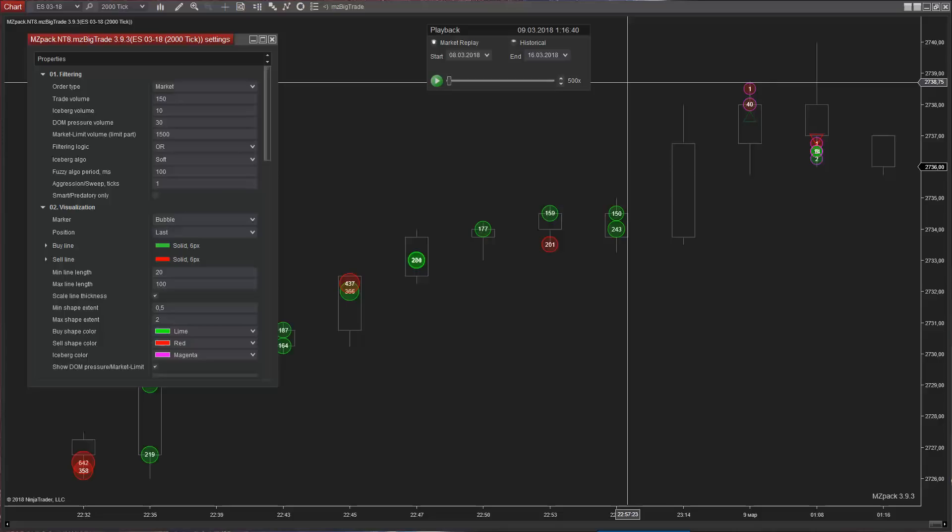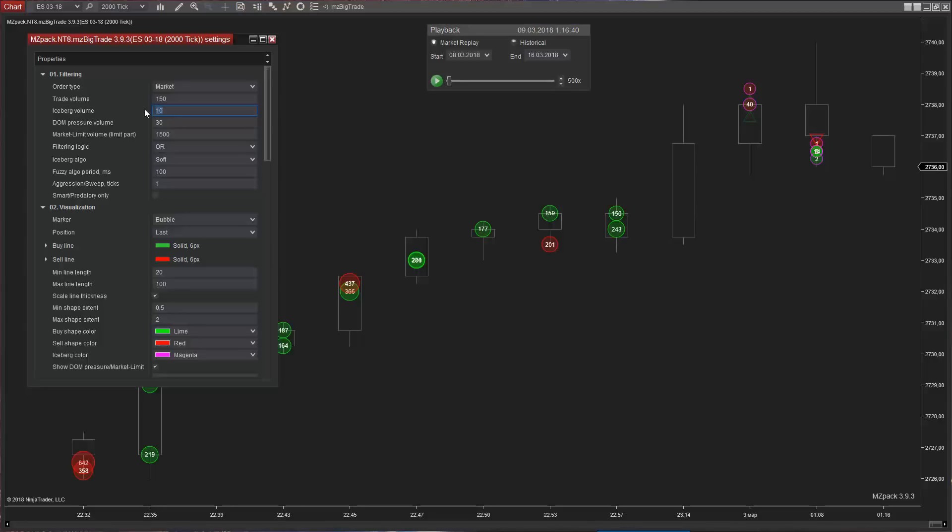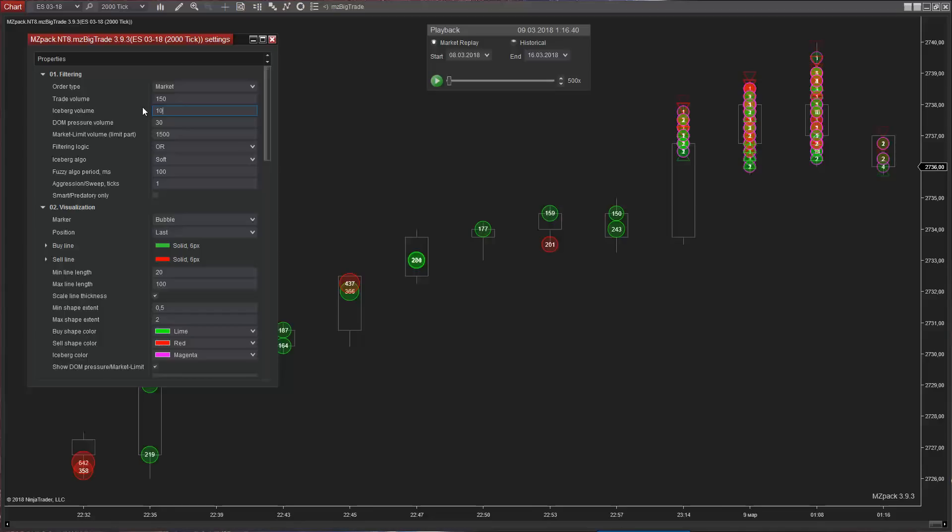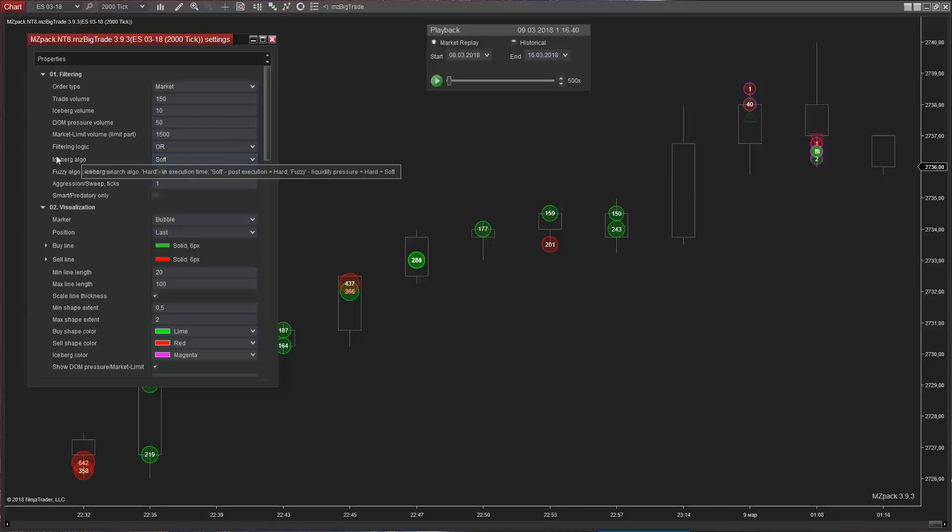Iceberg orders or hidden liquidity is what professional and institutional traders use to trade. Because hidden liquidity is always a counterpart to trade direction, it will be some kind of resistance for the price movement. The main size of iceberg order is not shown in the order book. You will never know the size of hidden part of a limit order without analyzing algorithm running in real-time or market replay. MZ big trade has three iceberg search algorithms.